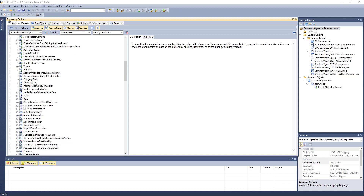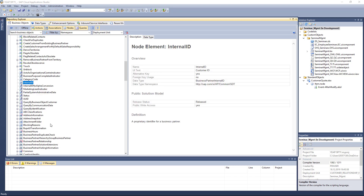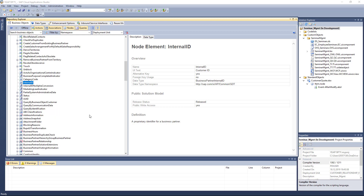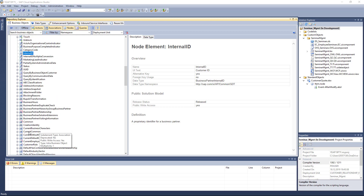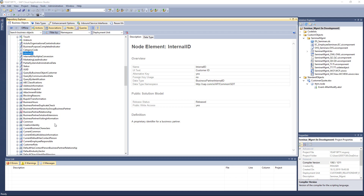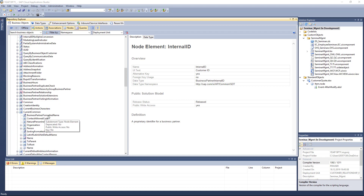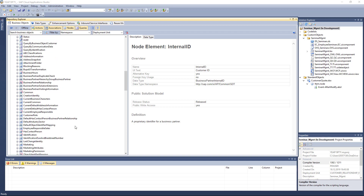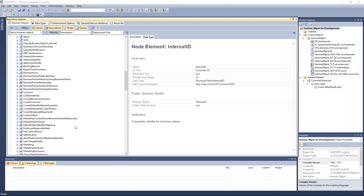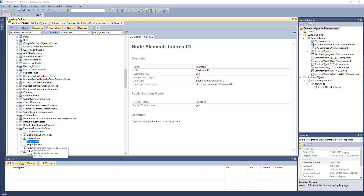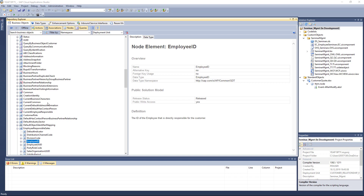Opening the customer object, you can see things like the internal ID of the customer — so the entire data model is described. You can also see which queries are available. In CurrentCommon, for example, you find things like BusinessPartnerFormattedName, address information, organization information, and the employee responsible — which is the employee ID of the account owner on the UI.